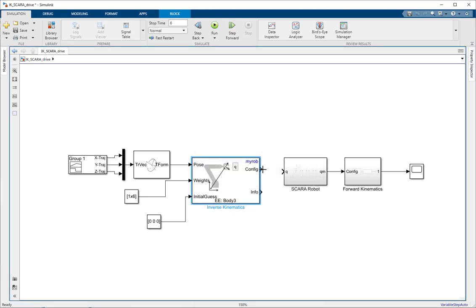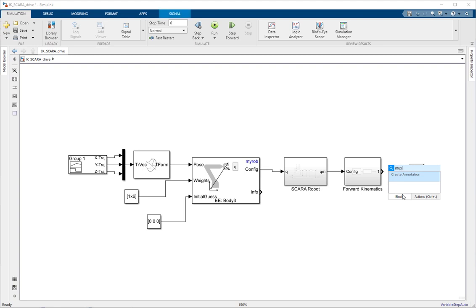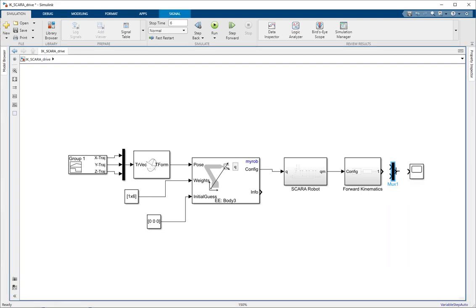Now it will give us the joint angles. You can directly provide these joint angles to your robot and the robot should move on those joint angles. The last thing remaining is we want to compare the trajectory on which the robot is moving with the trajectory we wanted it to move on. So I'm going to MUX these two trajectories — one coming from the robot and the other from the reference trajectory.